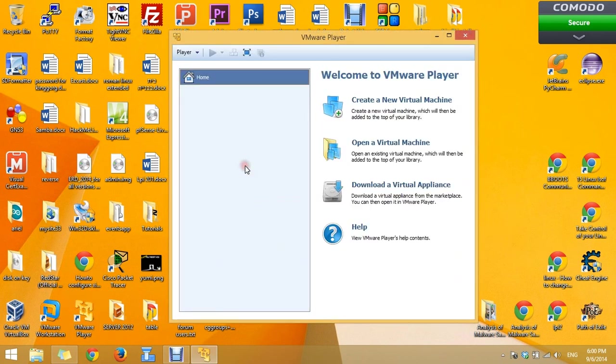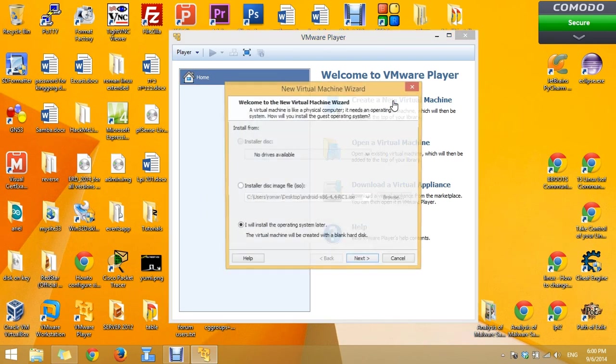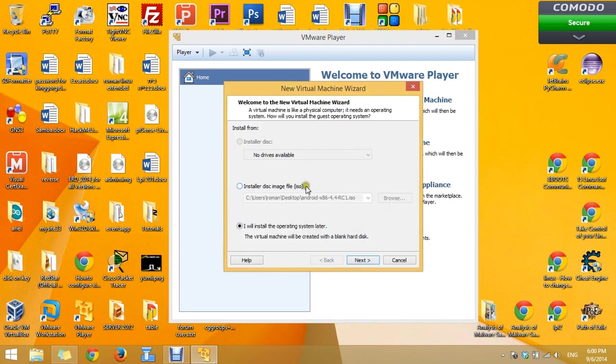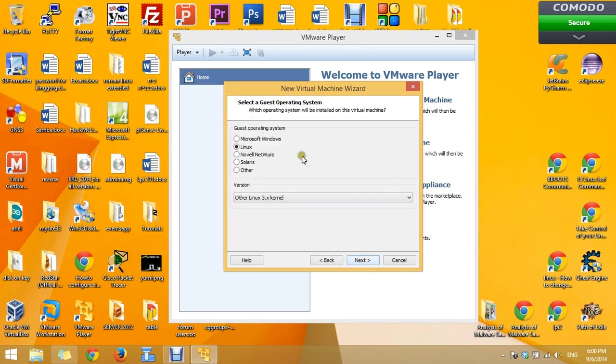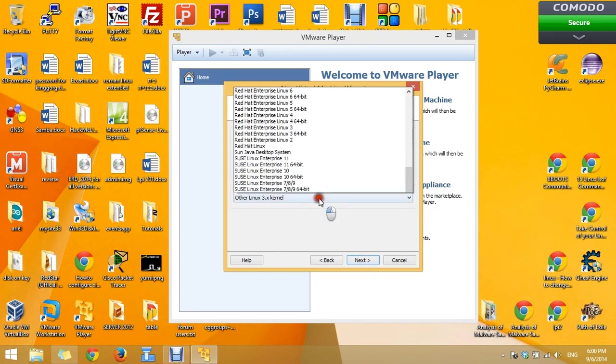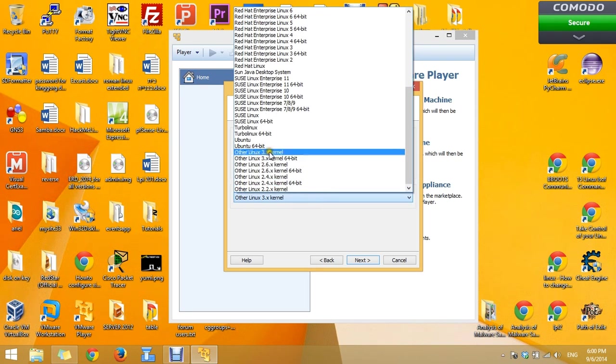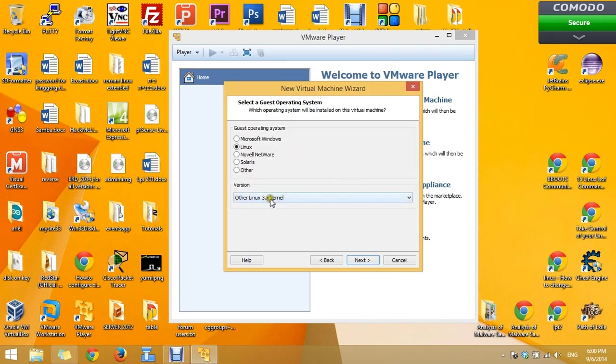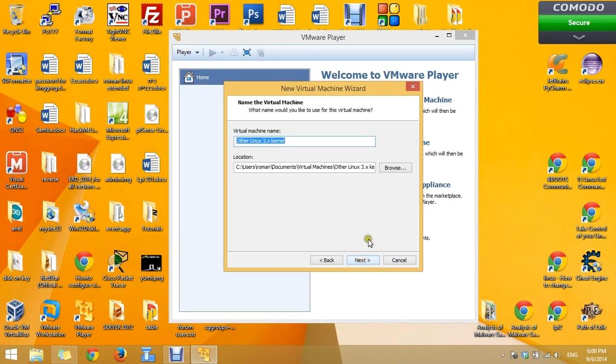Now we will need to create a new virtual machine. Press on create a new virtual machine. Choose I will install the operation system later. Choose the Linux OS, Other Linux kernel, FreeBSD kernel.